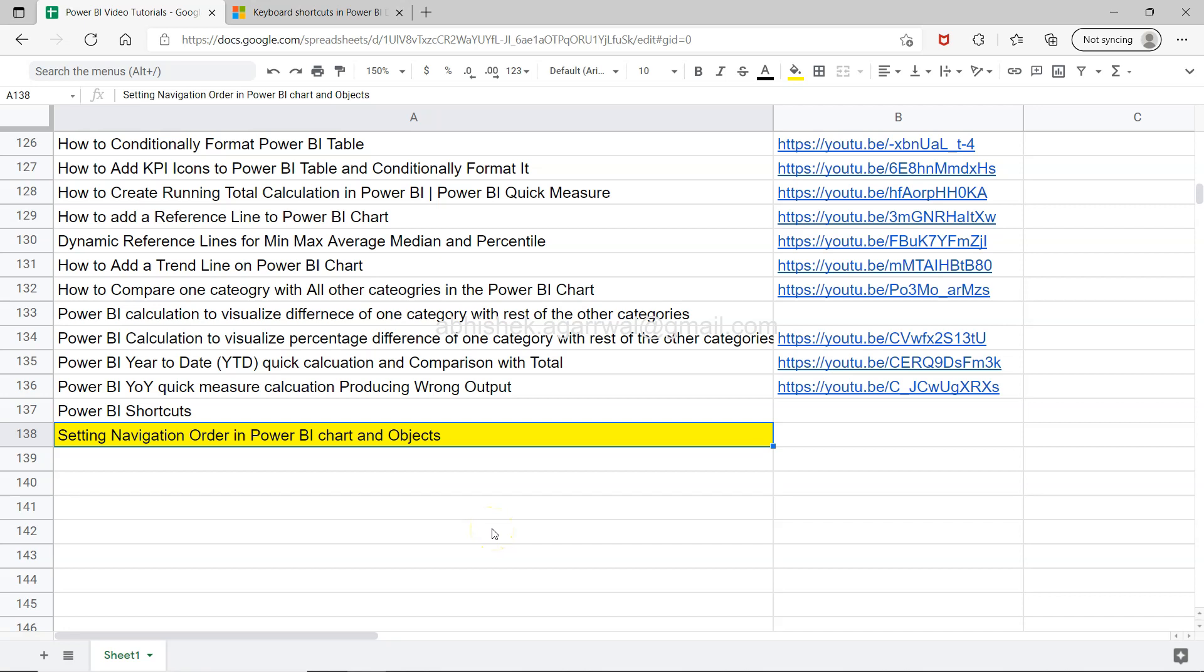Hello and welcome to the new Power BI tutorial video. In this video, I will show you how you can set the navigation order in Power BI charts and objects.